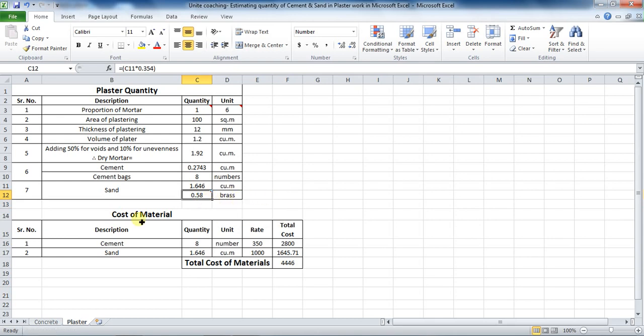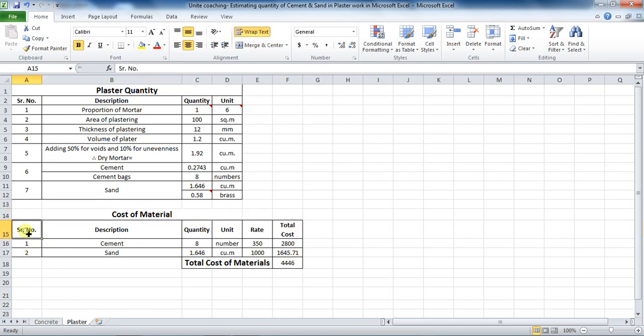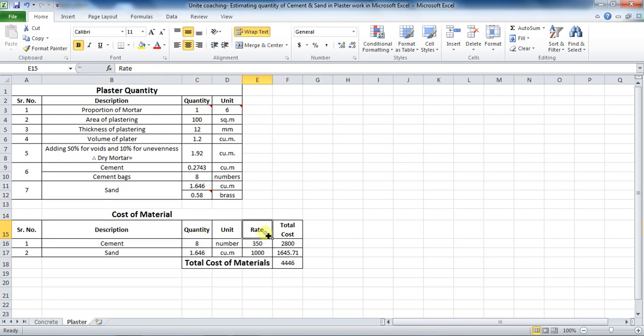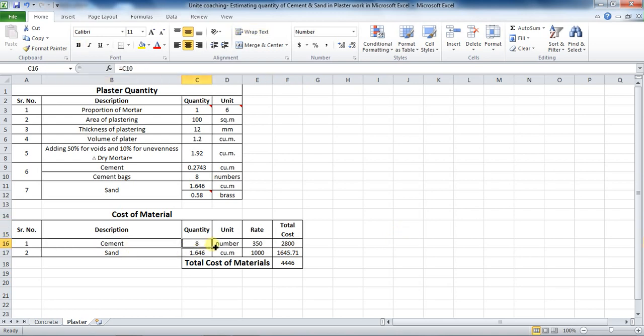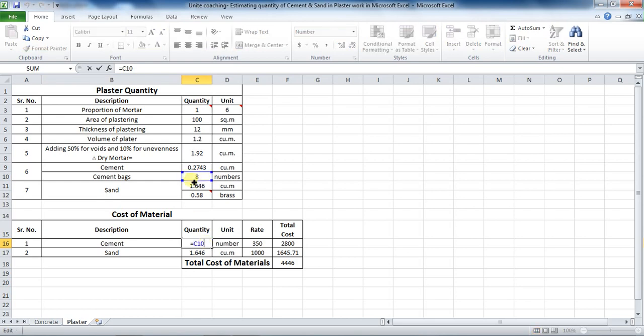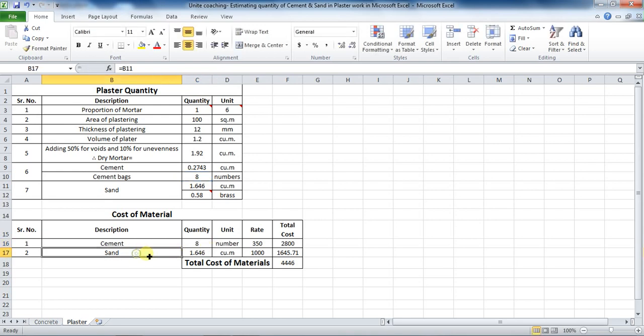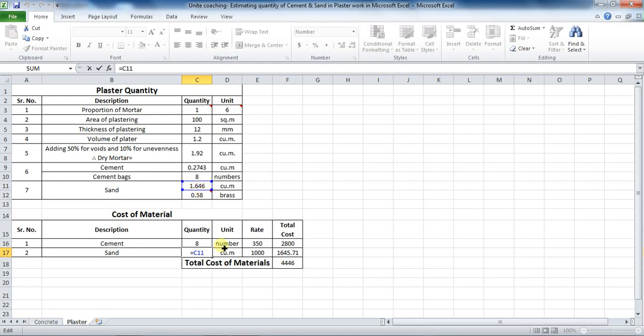Now, we will calculate the cost of materials. For that, prepare a table like this: serial number, description, quantity, unit, rate, and total cost. Directly give the formula for quantity. For cement bags, the value will be equal to this cell C10. Therefore, put formula as equals to C10. Similarly, put the formula for sand as equals to cell C11. Units will also be same.